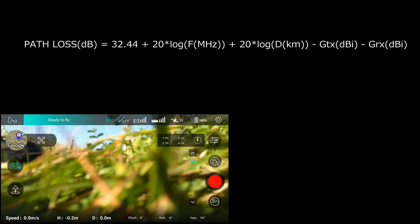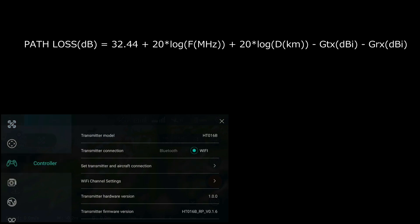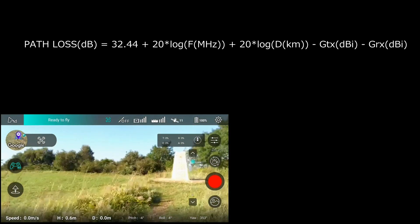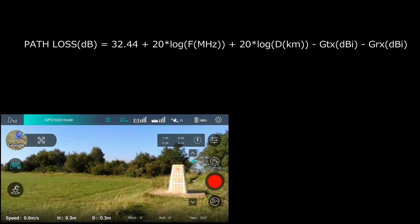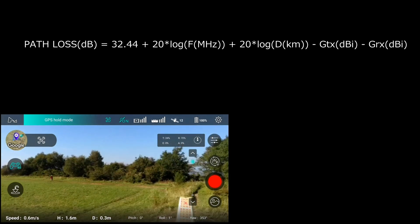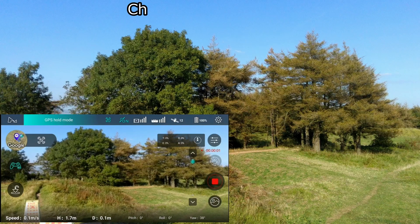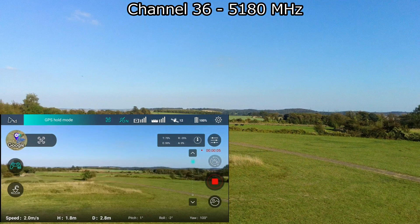We know that we cannot alter 32.44 — it's a fixed constant. We can't in this instance change the gain of the antennas without physically modifying them, so the distance is going to be constrained by those two fixed points. The only thing we can alter in that formula is f, which is the frequency, and that's what we're going to do here.